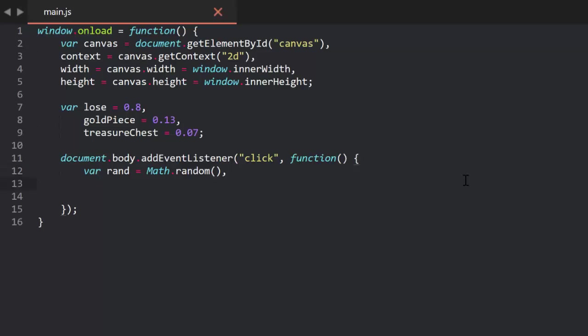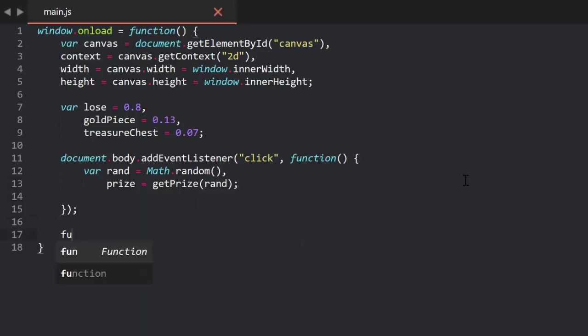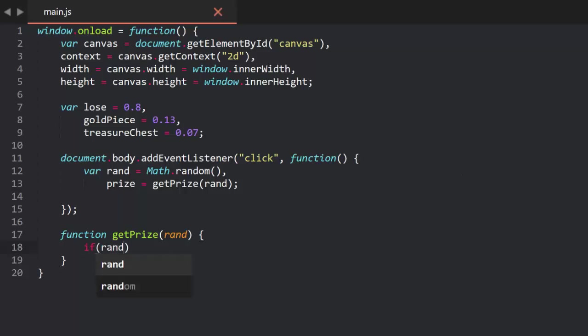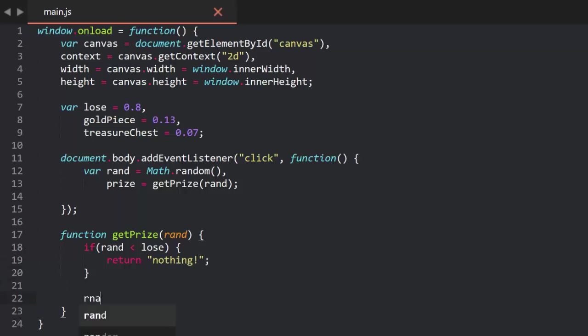Now, we need to alter our code to use these values. I'm still going to generate the random number, but I'm going to move the prize determining code to its own function called getPrize, which will get passed this random number. Now, like before, we first check to see if rand is less than 0.8, but this time, it's encoded in the lose variable. So, we say if rand is less than lose, return nothing. If we pass that test, we're done and the function returns. If we don't pass that conditional, we know that rand is larger than lose, which is 0.8. Let's say, for example, that rand is 0.91. What we do is subtract lose from rand. 0.91 minus 0.8 gives us 0.11.